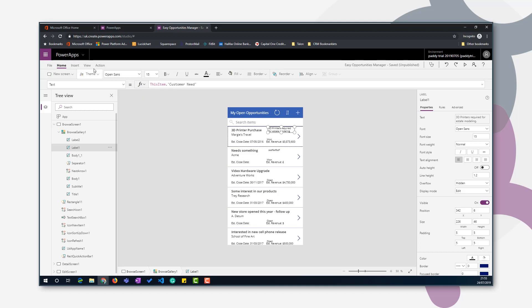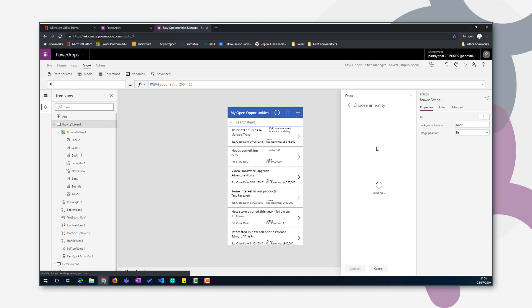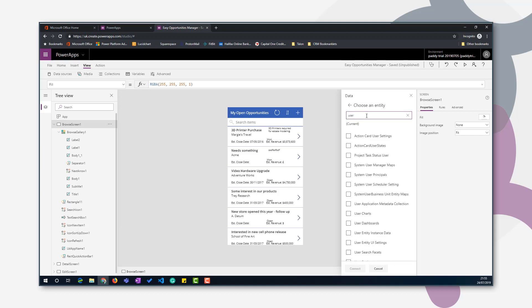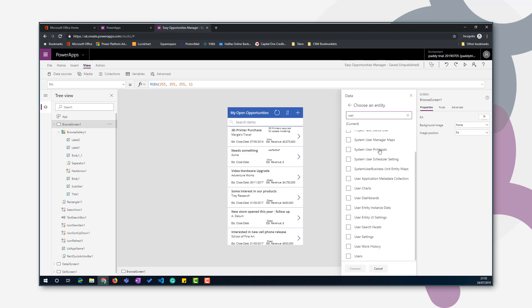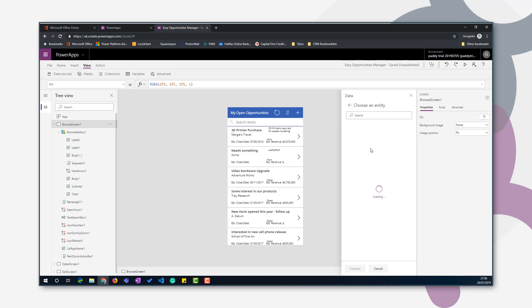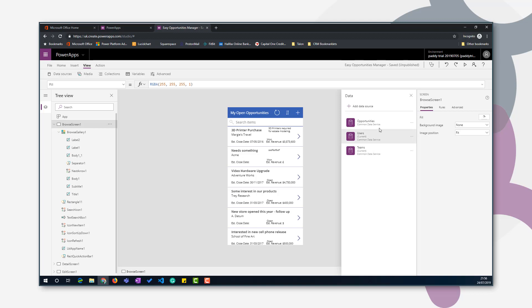To do that, click on the view from the navigation menu. We're going to add data sources. Click add data source. We'll use our existing common data service data source. We're going to add users. And then we're going to add teams. So use existing connection and then add teams. So now we have opportunities, users and teams in our data sets.